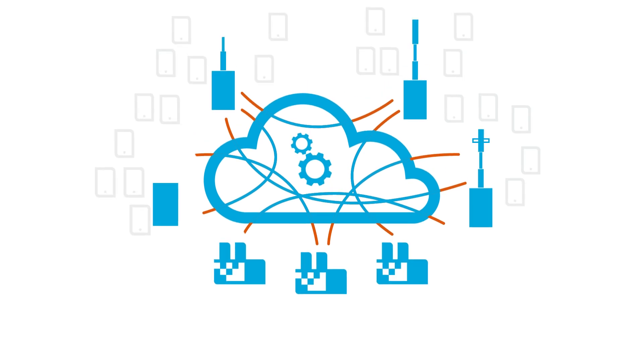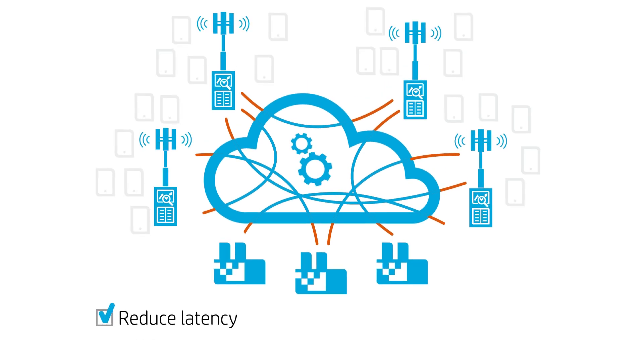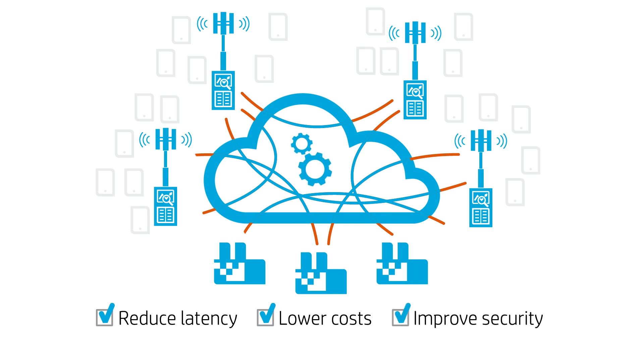What about a mesh of smaller, smarter cell towers to reduce latency, lower costs and improve security? The possibilities are endless.